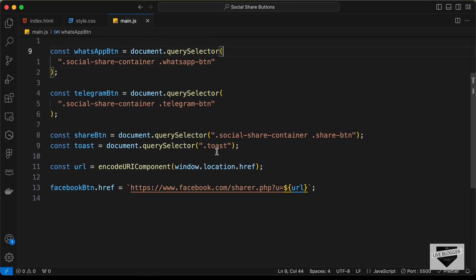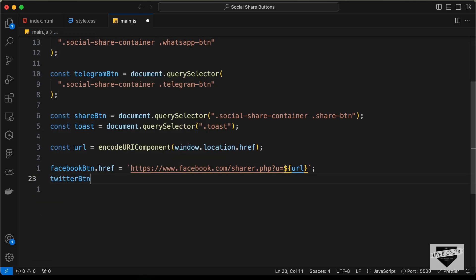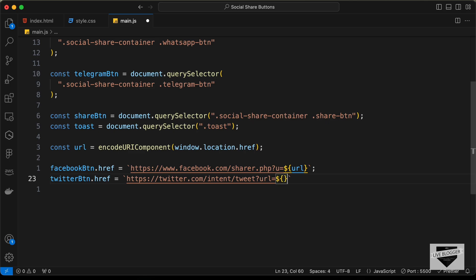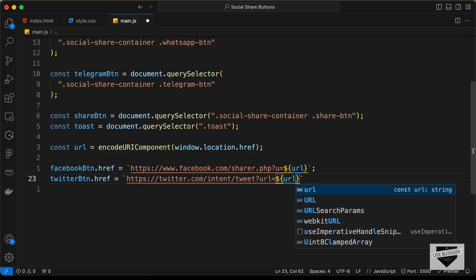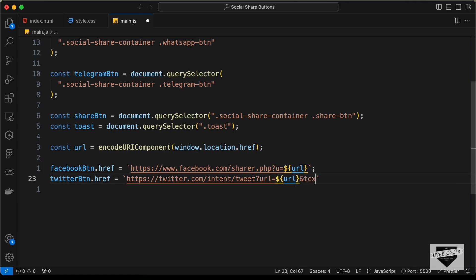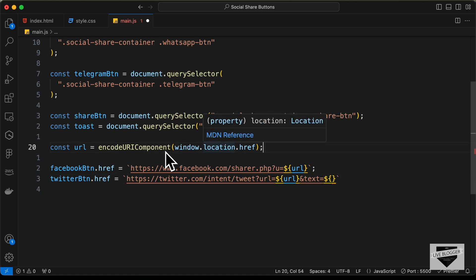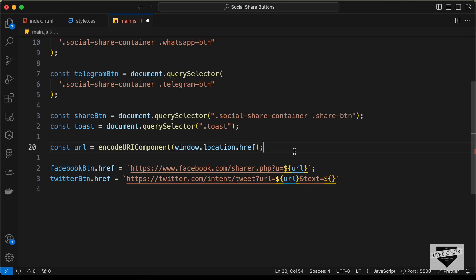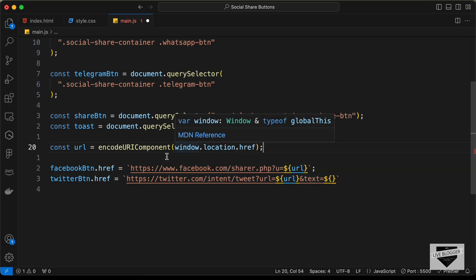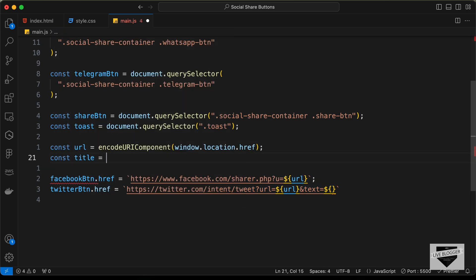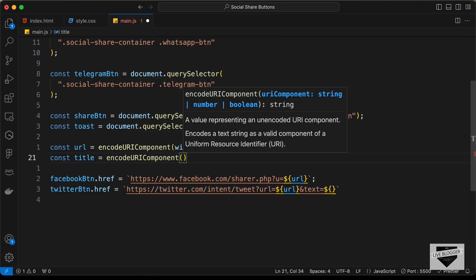For Twitter: twitterButton.href = `https://twitter.com/intent/tweet?url=${url}&text=${title}`. We also define const title = encodeURIComponent(document.title) to get the page title — which is 'document' for now. You can also grab text from an H1 element if preferred. The title is then appended as the tweet text.